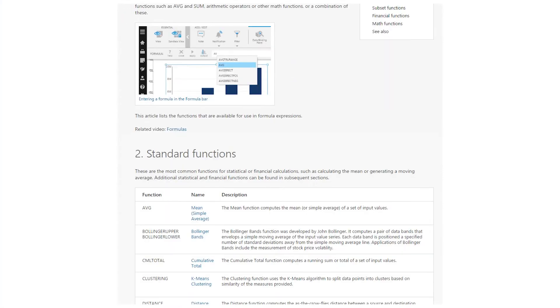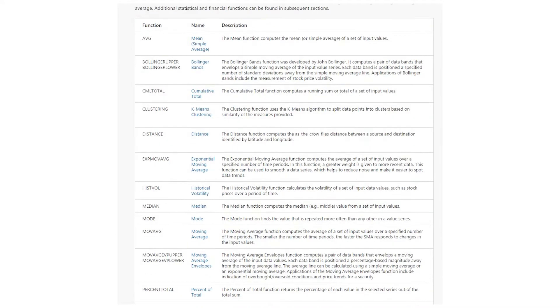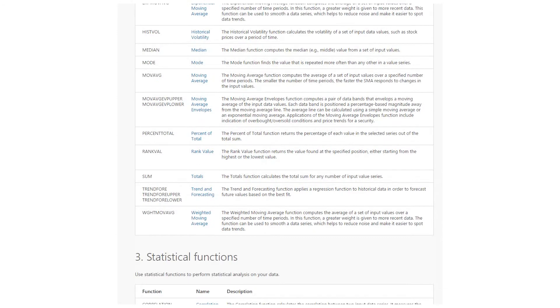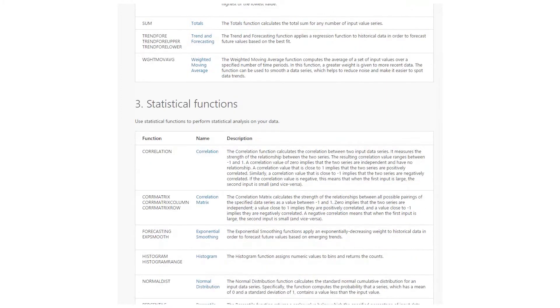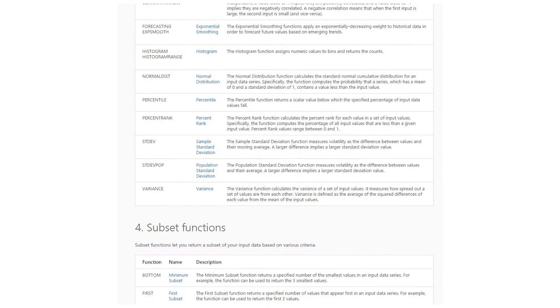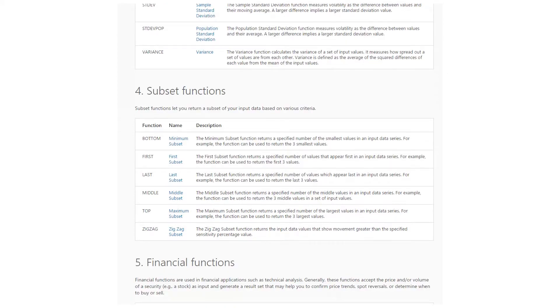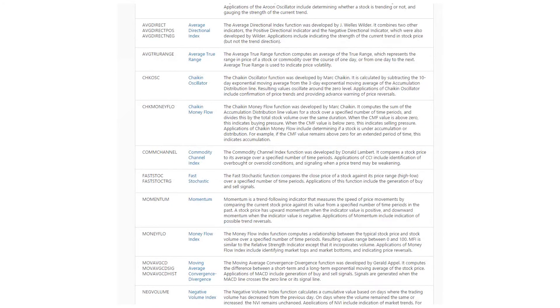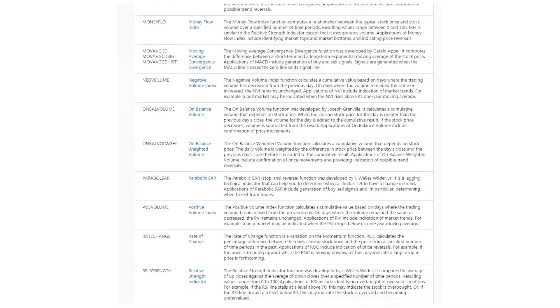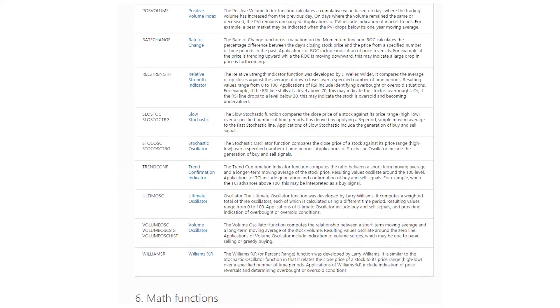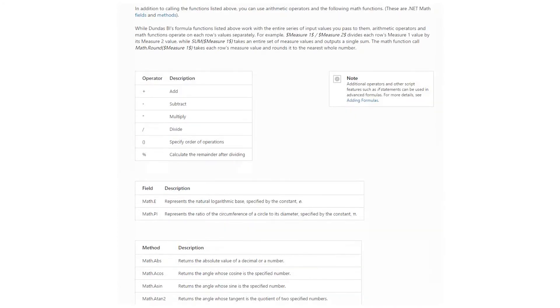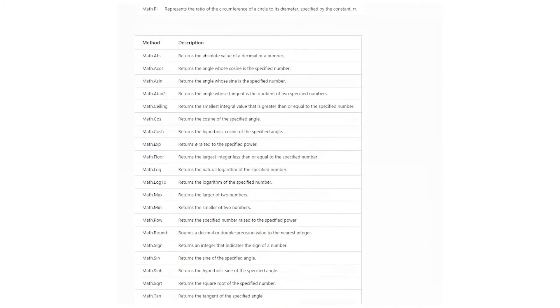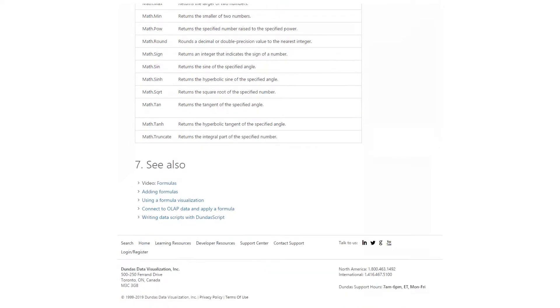This page here that I'm showing you is our list of full formulas available within Dundas BI. And as you can see, there's a lot of them. My goal today will be to just give you an introduction and use some of the basic ones that most people would end up using on a day-to-day basis. But going forward, we will try to plow into more of these in more detail. If you want to take a look at this page yourself, it's dundas.com/support — just do a search for formulas and you'll find it pretty quick.